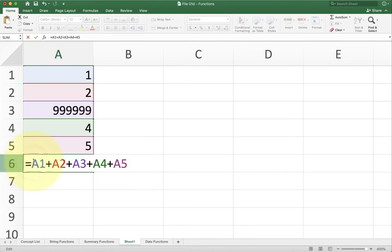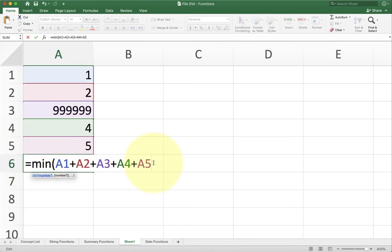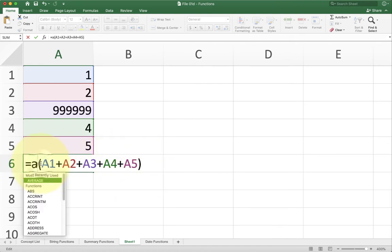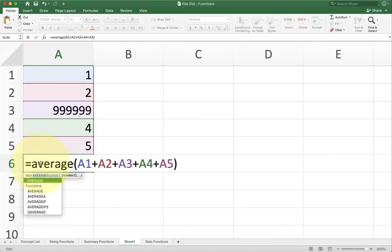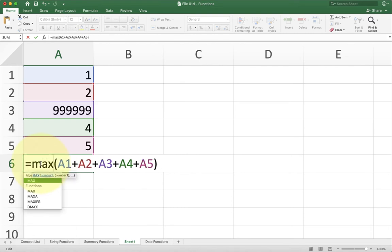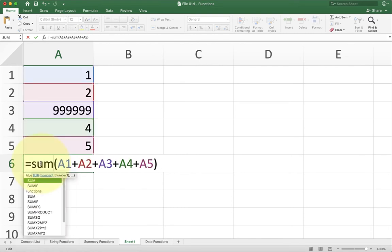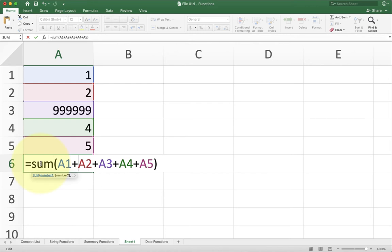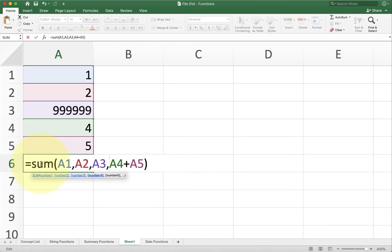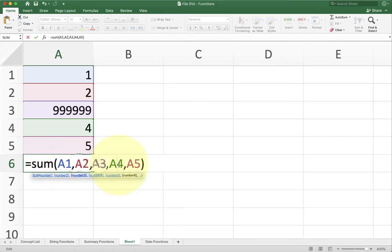You get the same result if you use min because again, these are all going to be added together first and then min is only going to get one number. You get the same result with average. You get the same result with max. So it's pointless to write equals sum and then do all the arithmetic inside of it. The only time that sum function gets multiple arguments is when you use a comma.